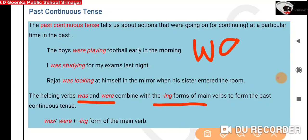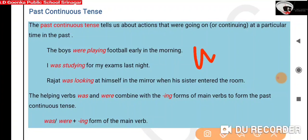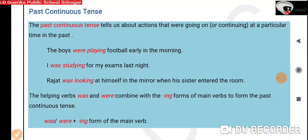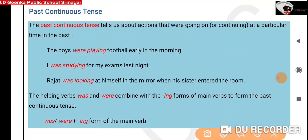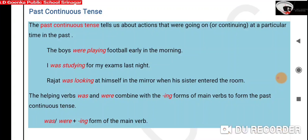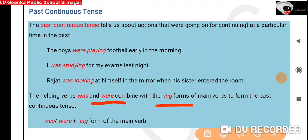We use 'was' for singular subjects and 'were' with plural subjects. For example, 'the boys' — here we have a plural subject, so we use 'were' as the helping verb plus the 'ing' form of the main verb: 'playing football early in the morning.' The sentence is in past continuous tense. 'I was studying for my exams last night' — here we have a singular subject, so we use 'was' plus the 'ing' form. Another example: 'Rajat was looking at himself in the mirror when his sister entered the room' — Rajat is a singular subject, so we use 'was' plus the 'ing' form of the main verb 'looking.' So for past continuous tense, we combine 'was' or 'were' with the 'ing' form of the main verb.